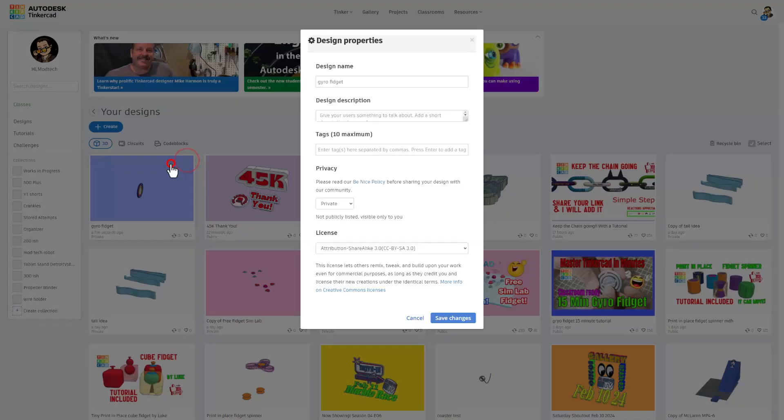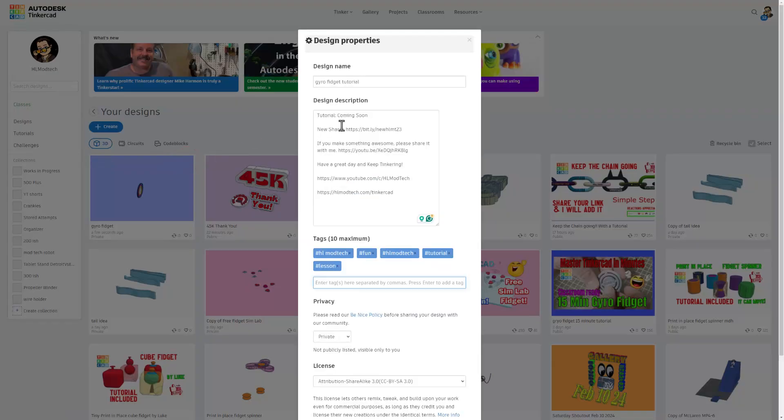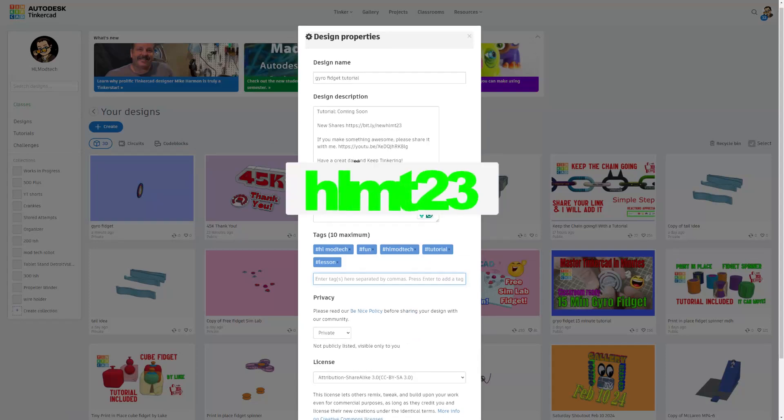Notice in my description the tutorials coming soon, also there's a link to check out the new HLMT23 shares.